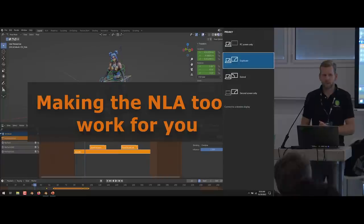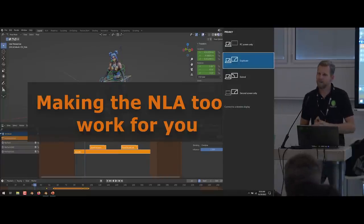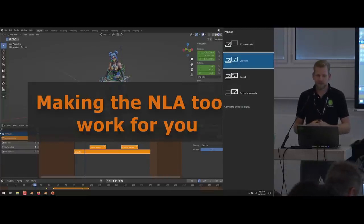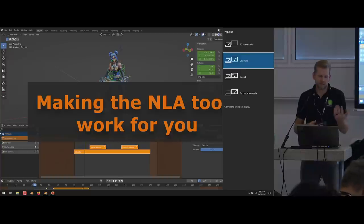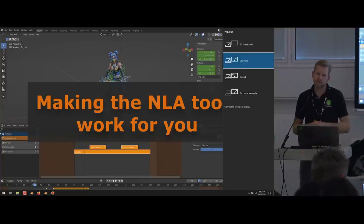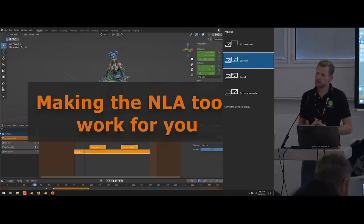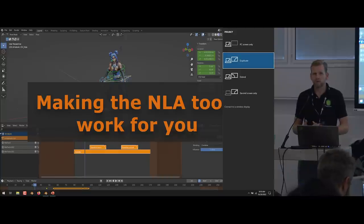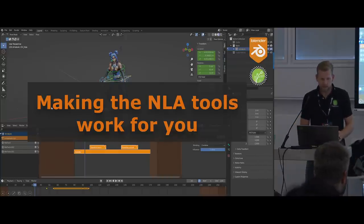This is a free rig, and it's a Mixamo rig. Nothing about this talk is going to be specific to a single rig or a single workflow. And that's both the problem and the cool thing about the NLA.